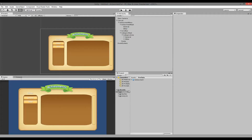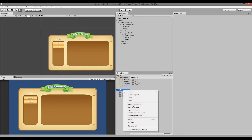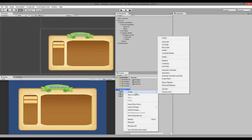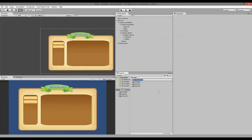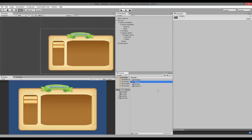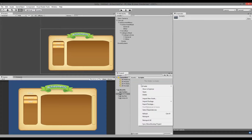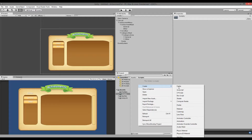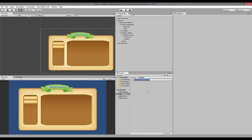To do that we need to create a new script. Select your asset folder, right click on it, press Create and then find the folder and call it 'Scripts'. When you create that folder, double click on it, go into it, then select Create and select the C# script. The script I am going to make is going to be called 'AchievementManager'.